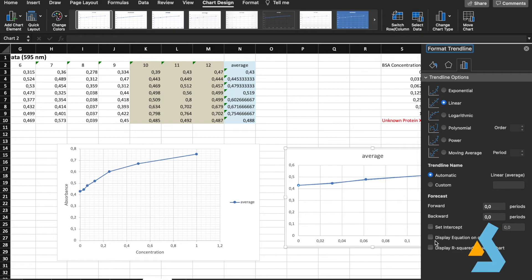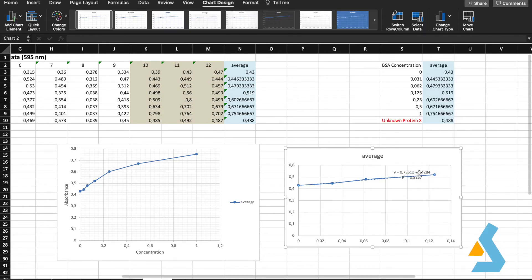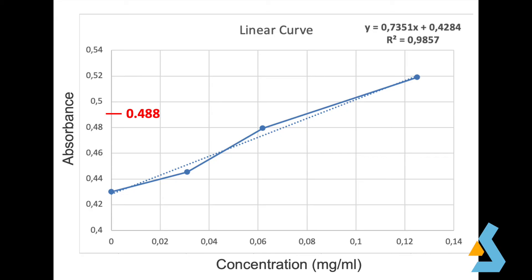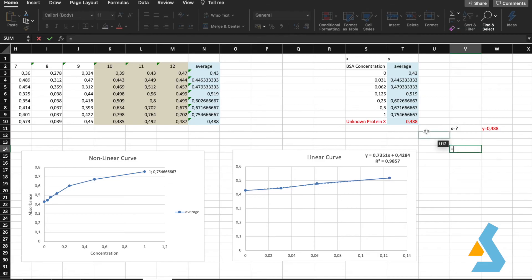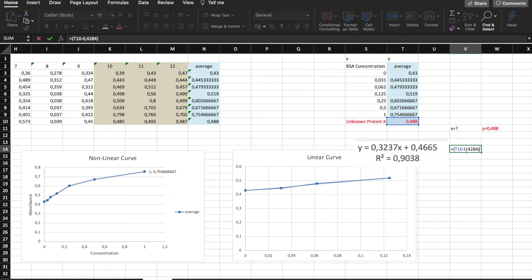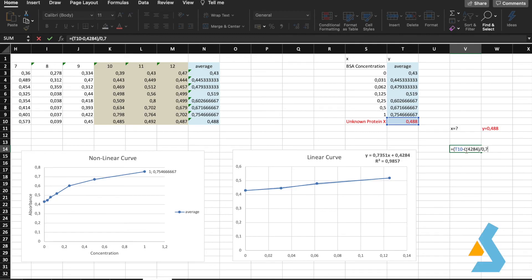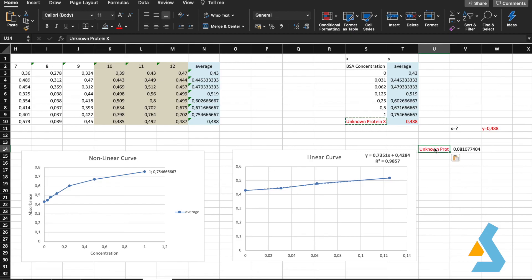We add a linear equation to the curve for our calculations. We ensure that the absorbance value of the unknown protein falls within this linear range. The absorbance value of the unknown sample is 0.488, which is within the linear range, so we can proceed with our calculations. We determine the concentration of the unknown sample using its absorbance value and the reference curve. The unknown concentration (x in the equation) is calculated by subtracting the intercept and dividing by the slope. We found the concentration of our unknown protein to be 0.081 mg/mL using the Bradford assay.